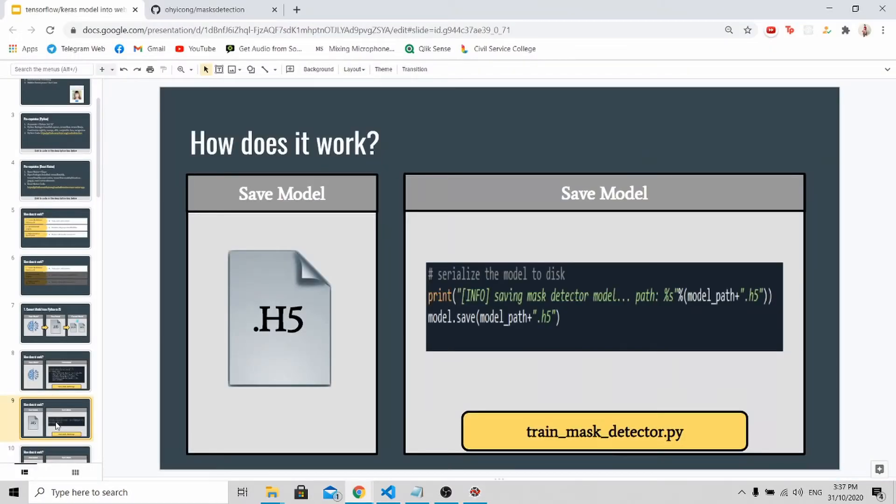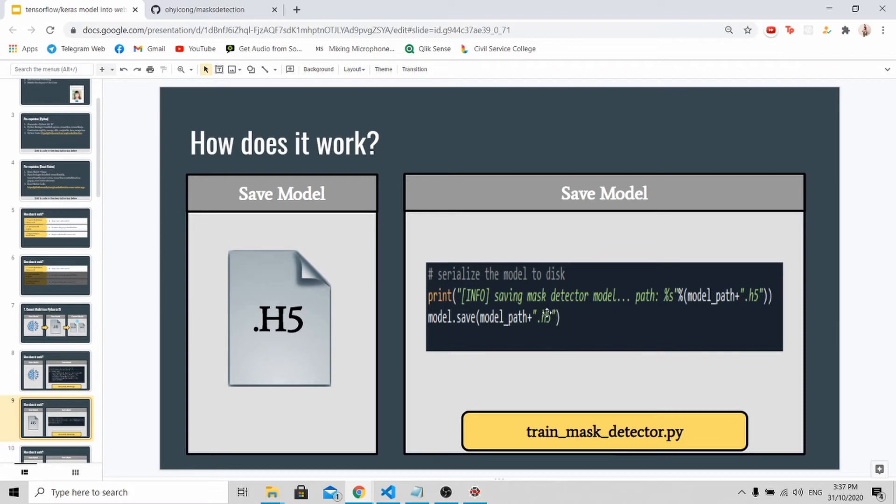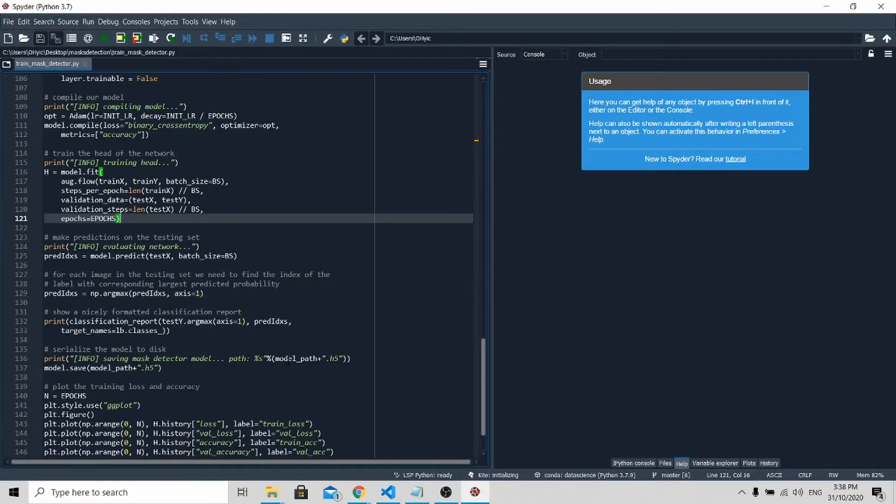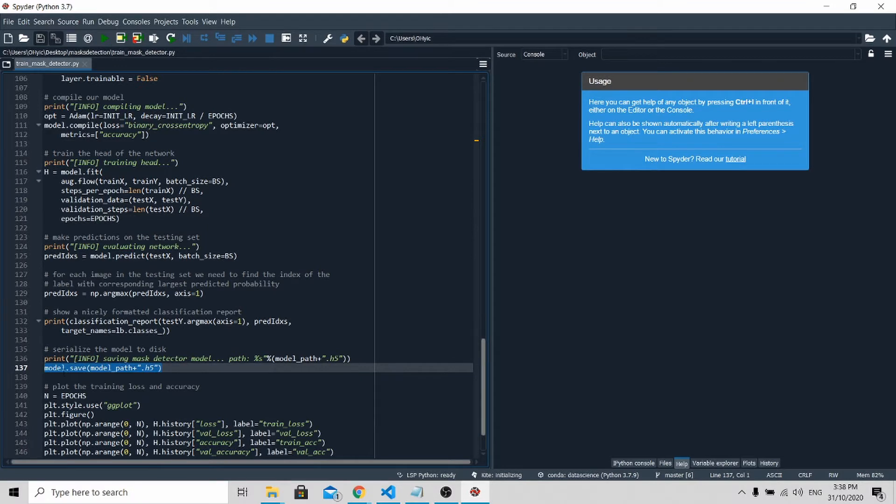Model.fit will actually train your model to detect whether this person is wearing a mask or not. After training your model, you need to save it. To save your model is very simple. It's just one line of code: model.save, the model path and the extension, which is .h5. If you go back to the script, you'll be able to see this line of code. After running everything, you can press run.